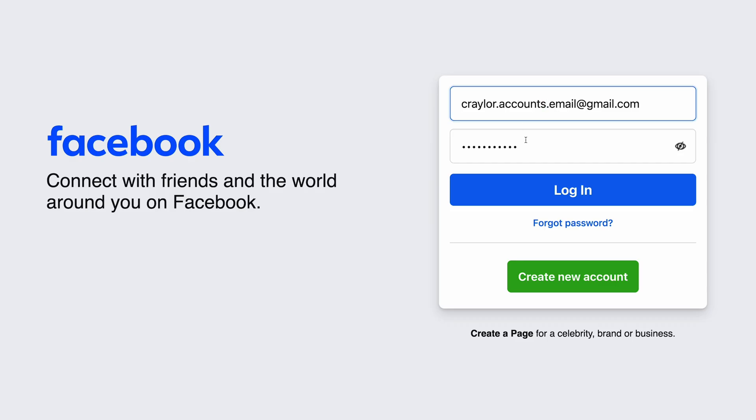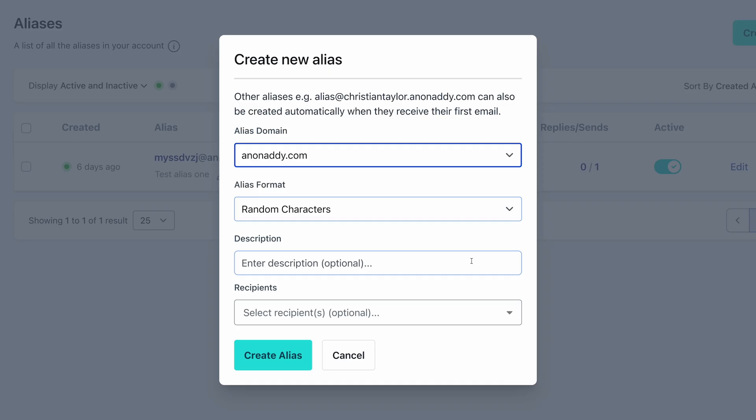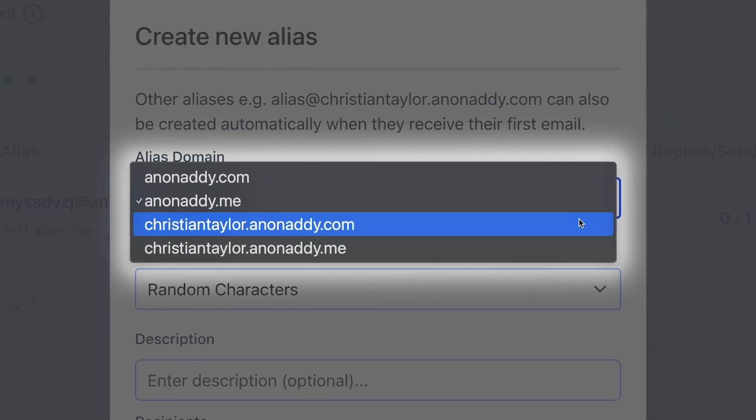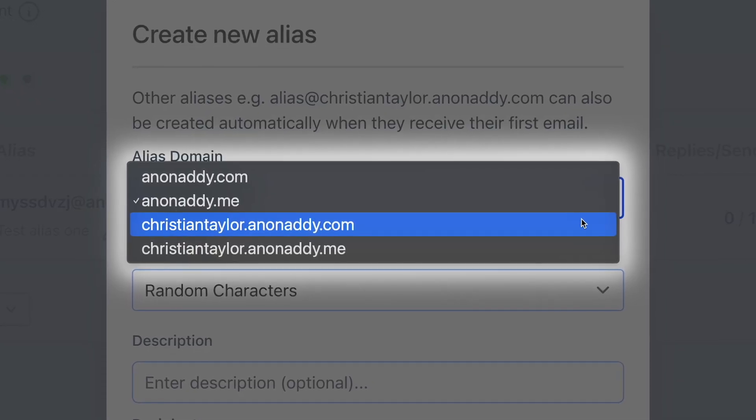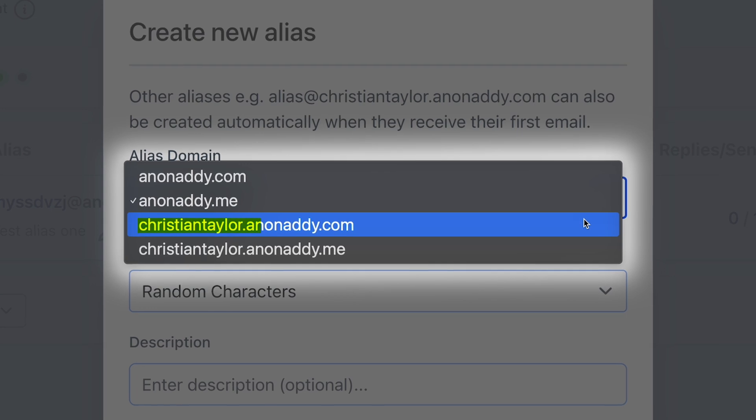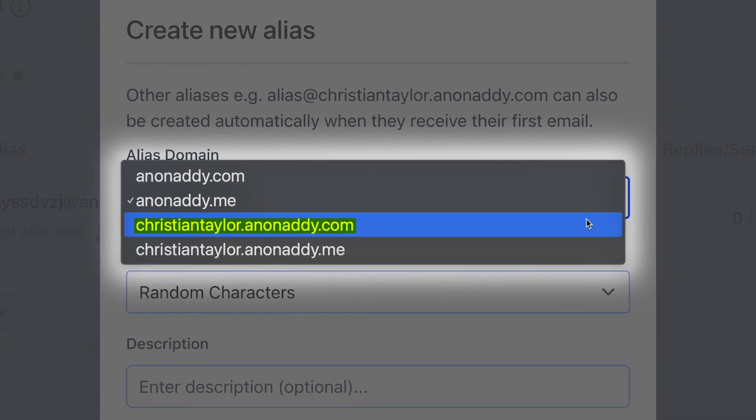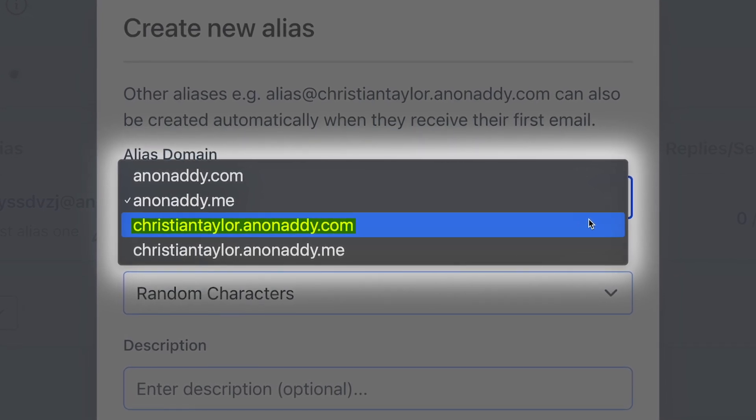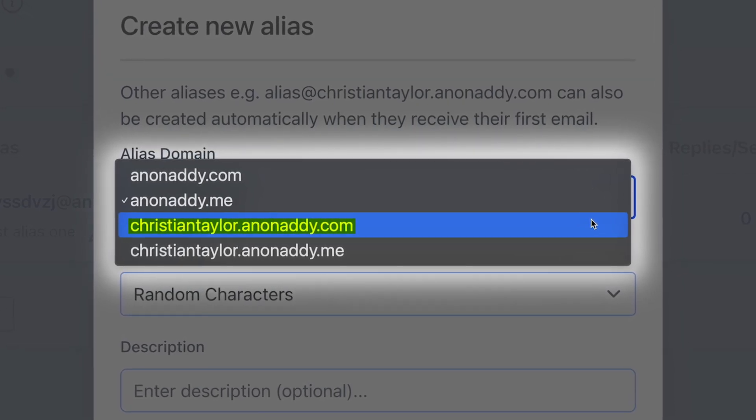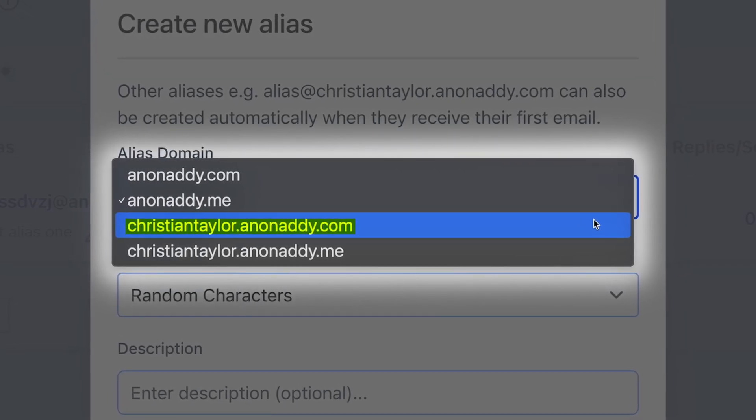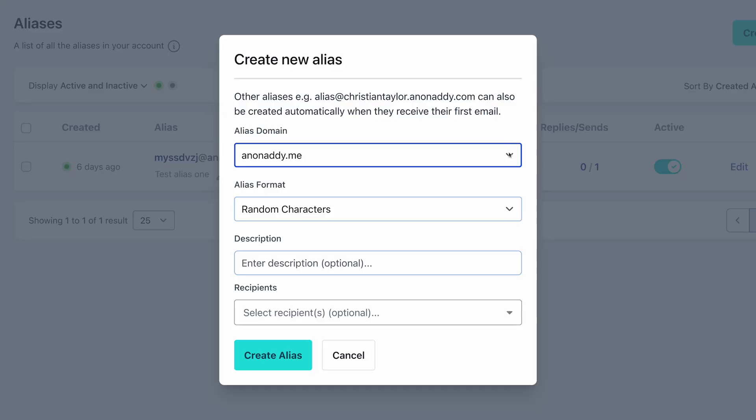This allows you to quickly sign up for new sites using unique aliases for each site without having to log into Adi to create the alias each time. This is super useful if you want to make up aliases on the fly without any time or effort involved. However, the downside to this solution is that the second half of the email address stays the same, so it could theoretically be traced back to you.